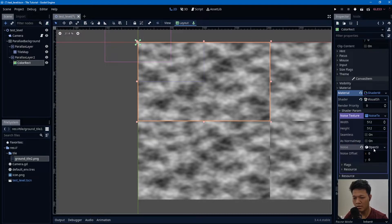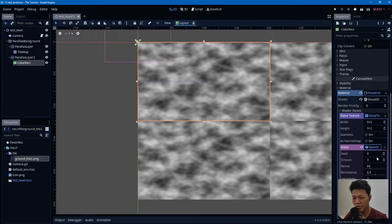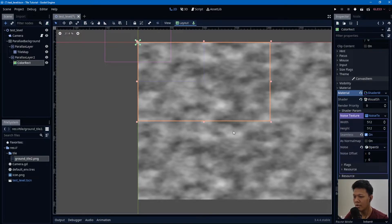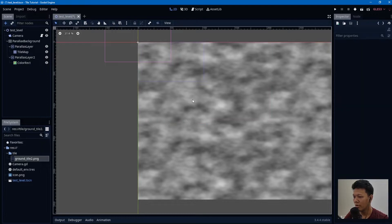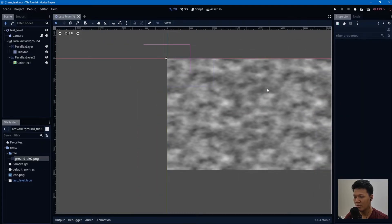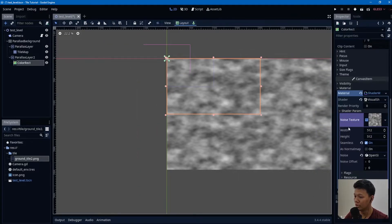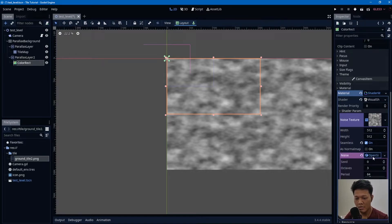As you can see there is a seam. You need to check the Seamless option — and there you go, no visible seam. Pretty cool.